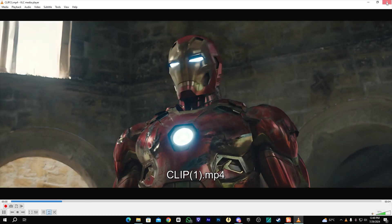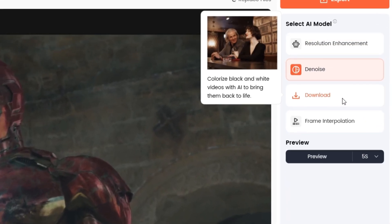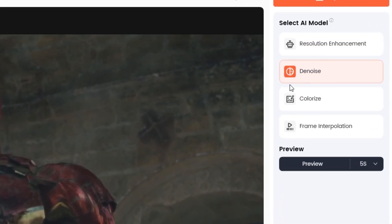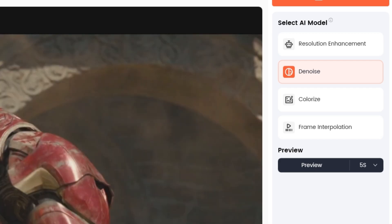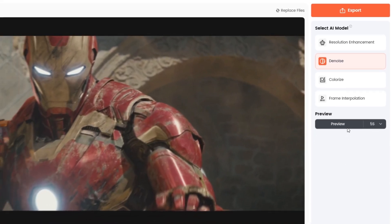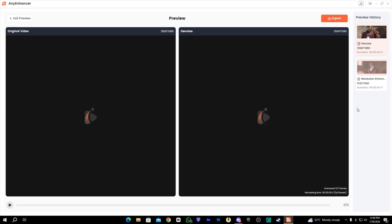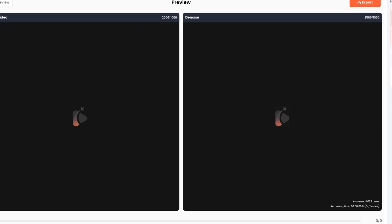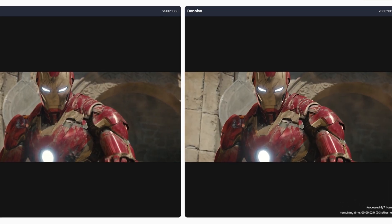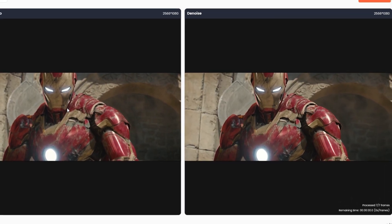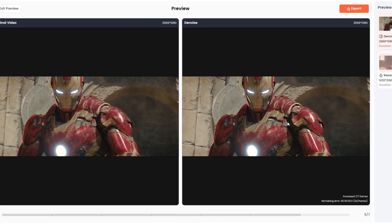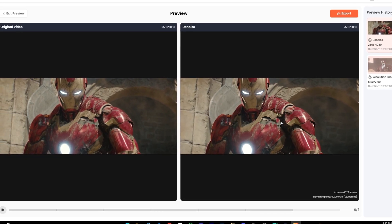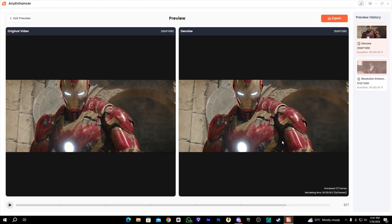After that we have the Denoise model. It will help you reduce the noise on the video and make the quality better. You can see the before and after result. The quality is much better in the 1080p result as well.